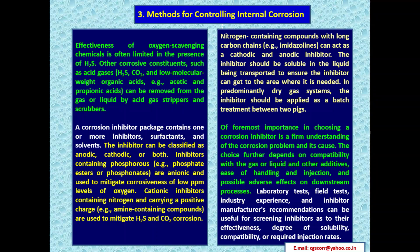The inhibitor should be soluble in the liquid being transported to ensure it reaches the area where needed. In predominantly dry gas systems, the inhibitor should be applied as a batch treatment between two pigs. The choice of corrosion inhibitor depends on compatibility with the gas or liquid and other additives, ease of handling and injection, and possible adverse effects on downstream processes. Laboratory tests, field tests, industry experience, and inhibitor manufacturers' recommendations are useful for screening inhibitors for effectiveness, solubility, compatibility, and required injection rates.